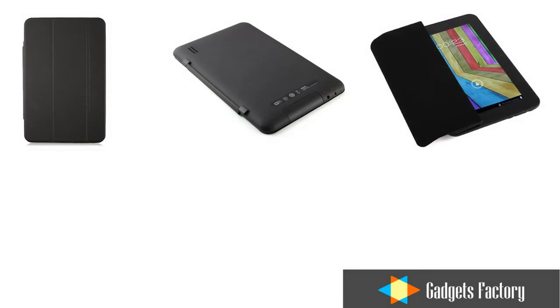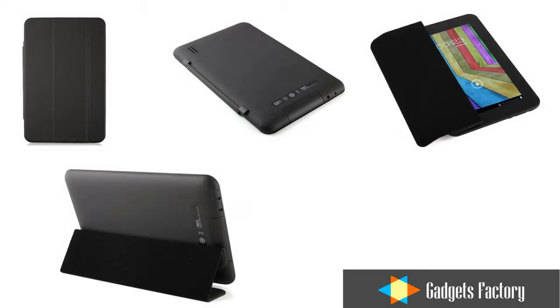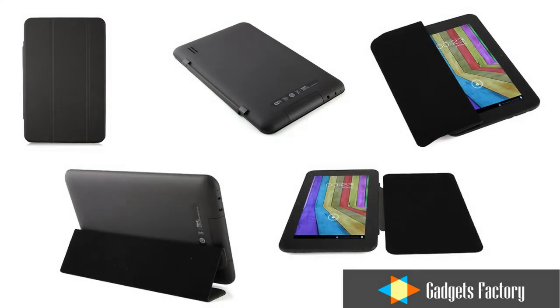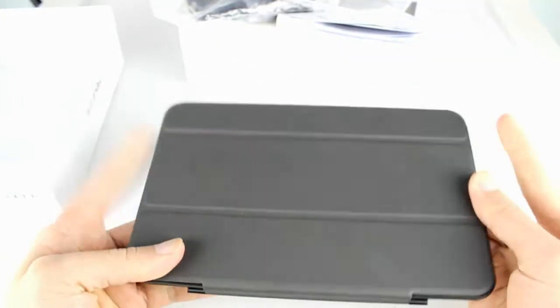While it does look identical to that of an iPad, the smart cover on this tablet is firmly attached to the device using a strong hinge.